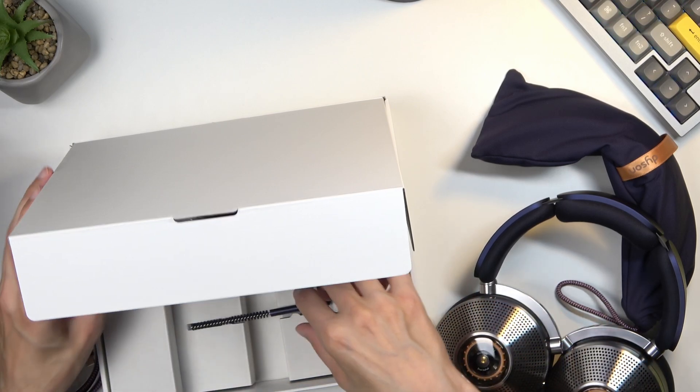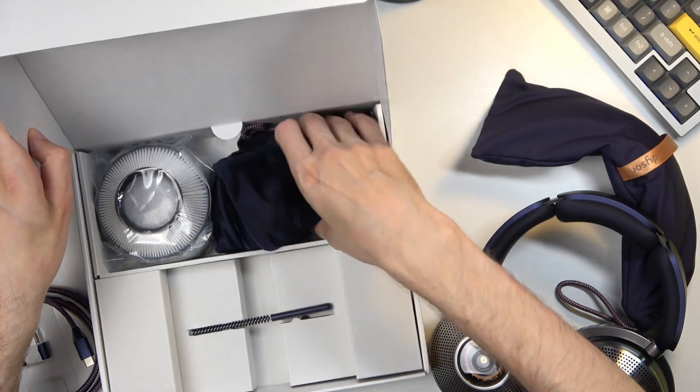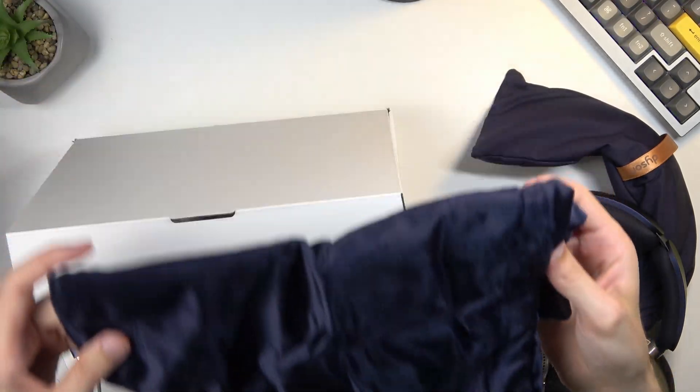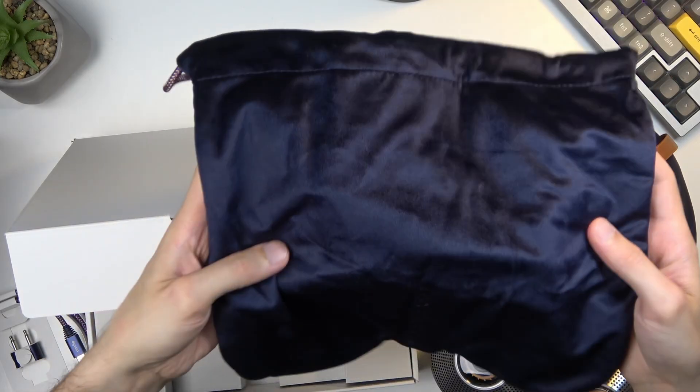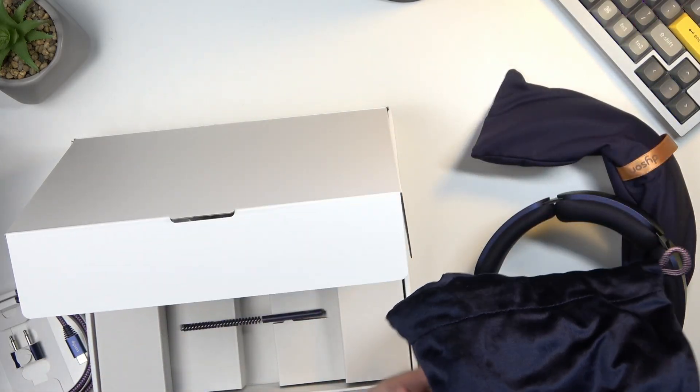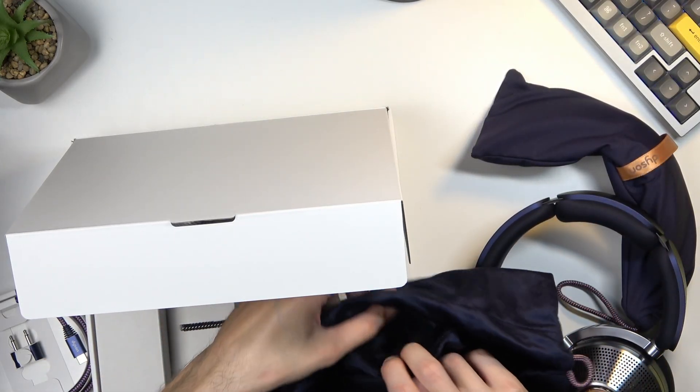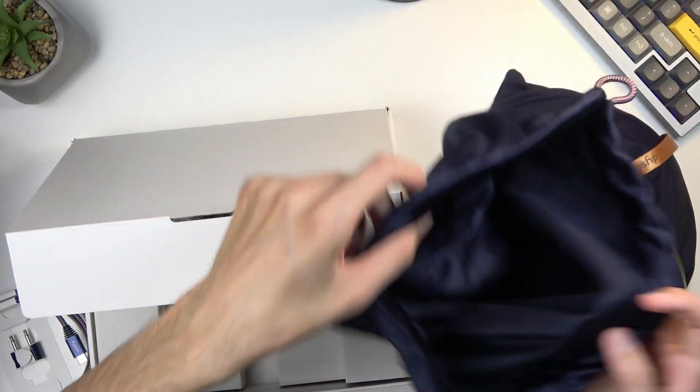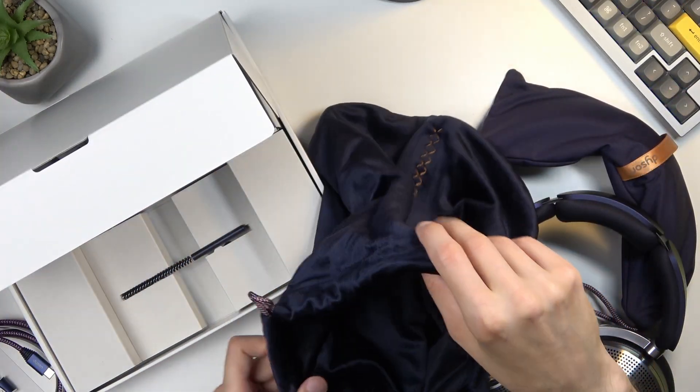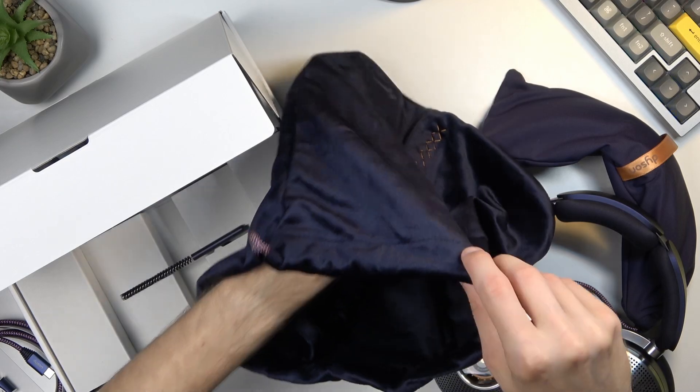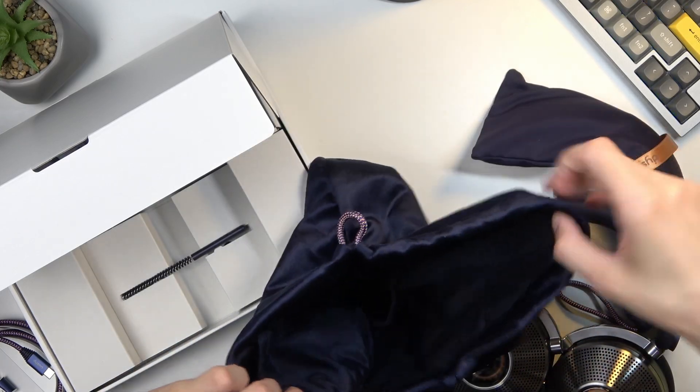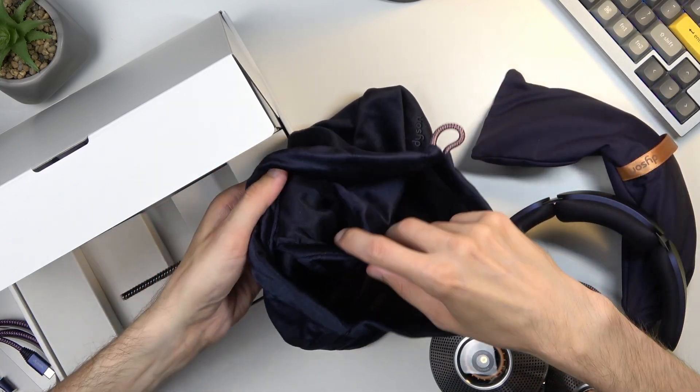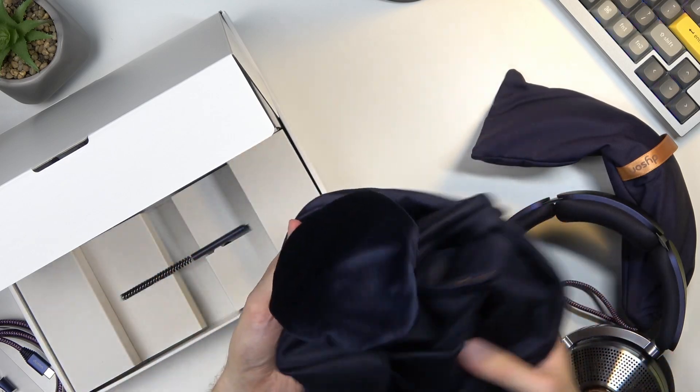Now in here we also got something for cleaning, looks like. Not sure what we would be cleaning with that. I guess we'll find out in a second. Next we have, oh boy, another premium looking and feeling baggie. Let's move that to the side.